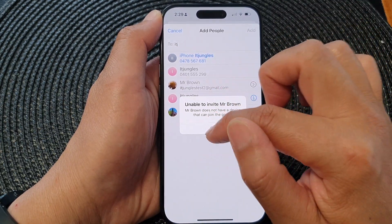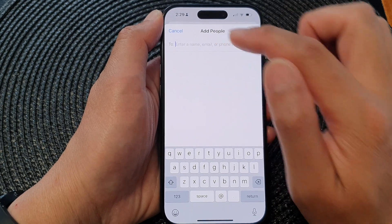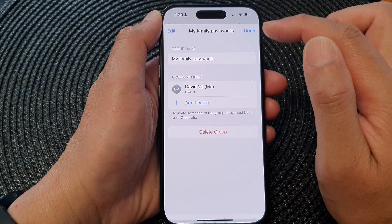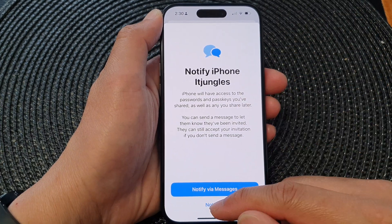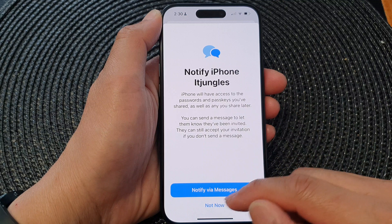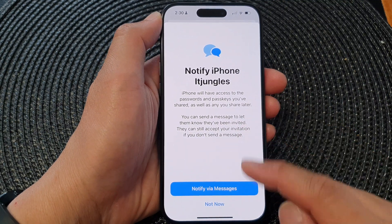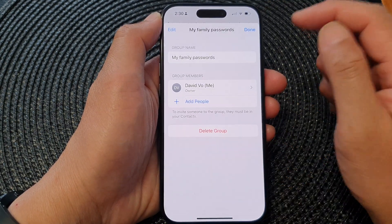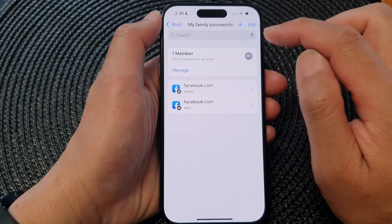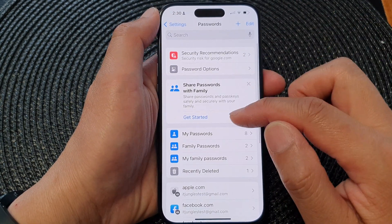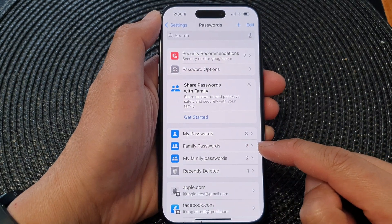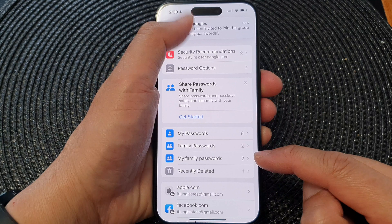Note that only people using iOS can share passwords. If they are not using the iOS system, they will not be able to use the Share Password feature. After that, tap Done and then tap the back key. You can see a new group has been created, and it shows the number of passwords being shared in this group.